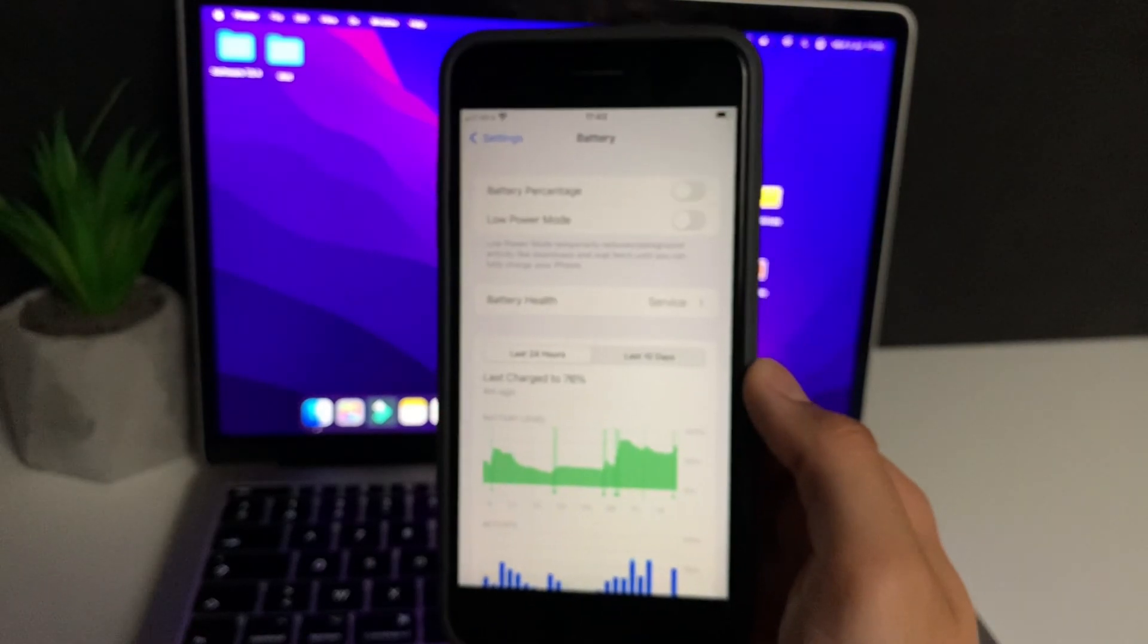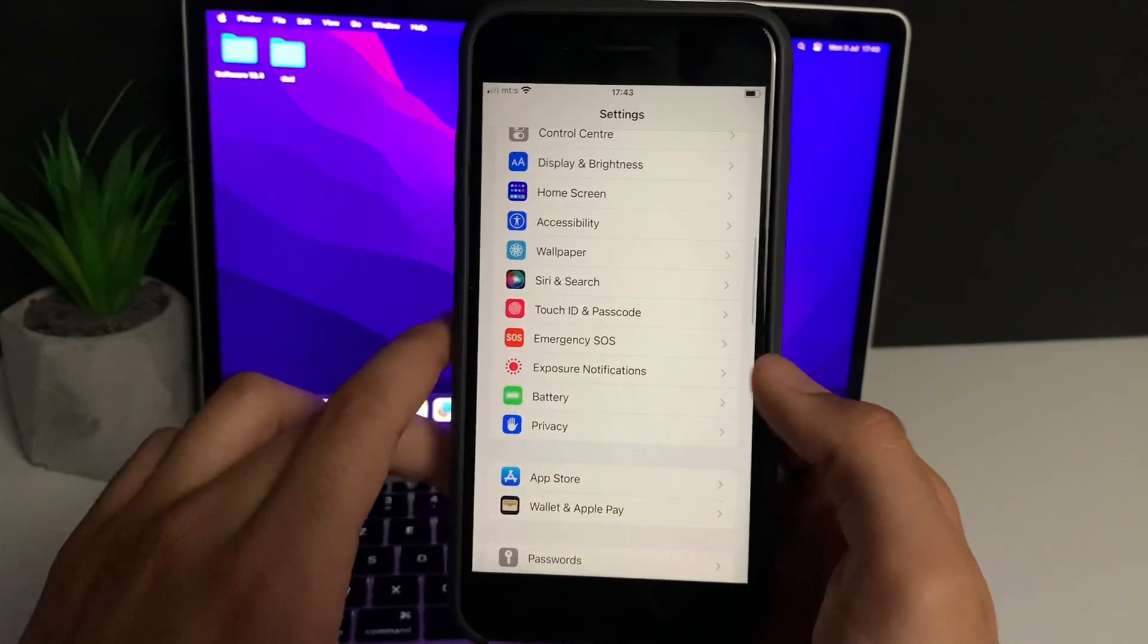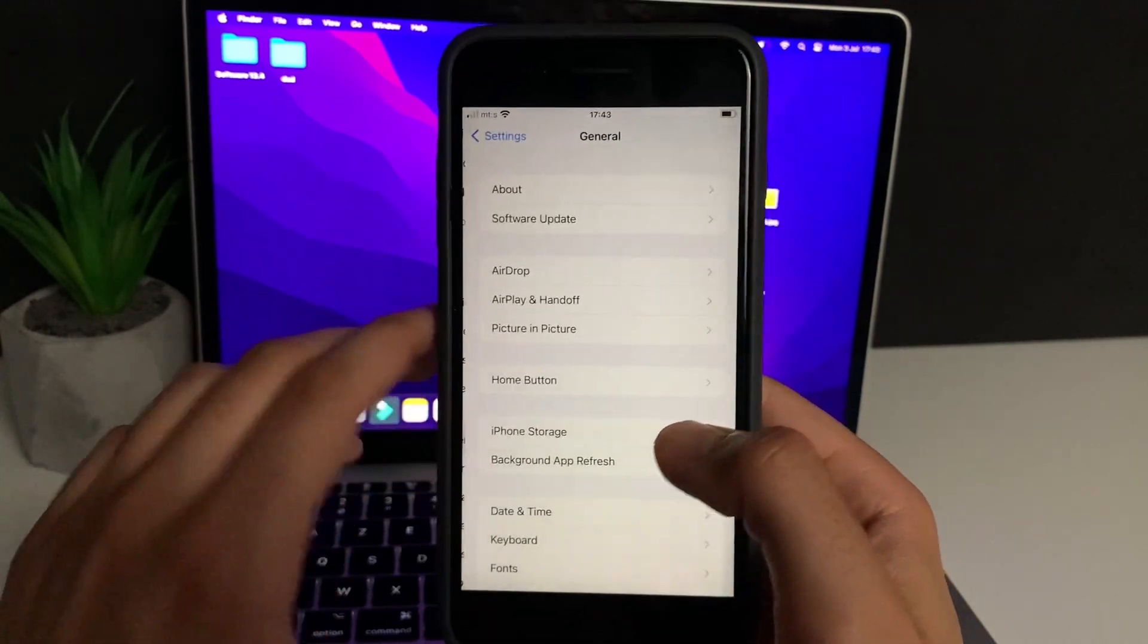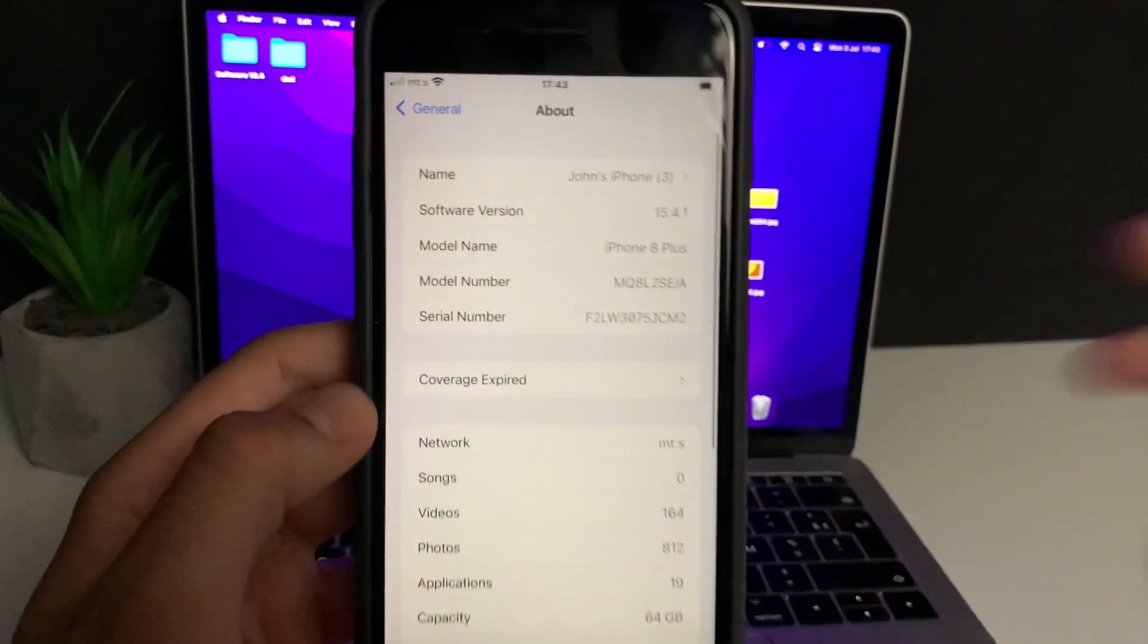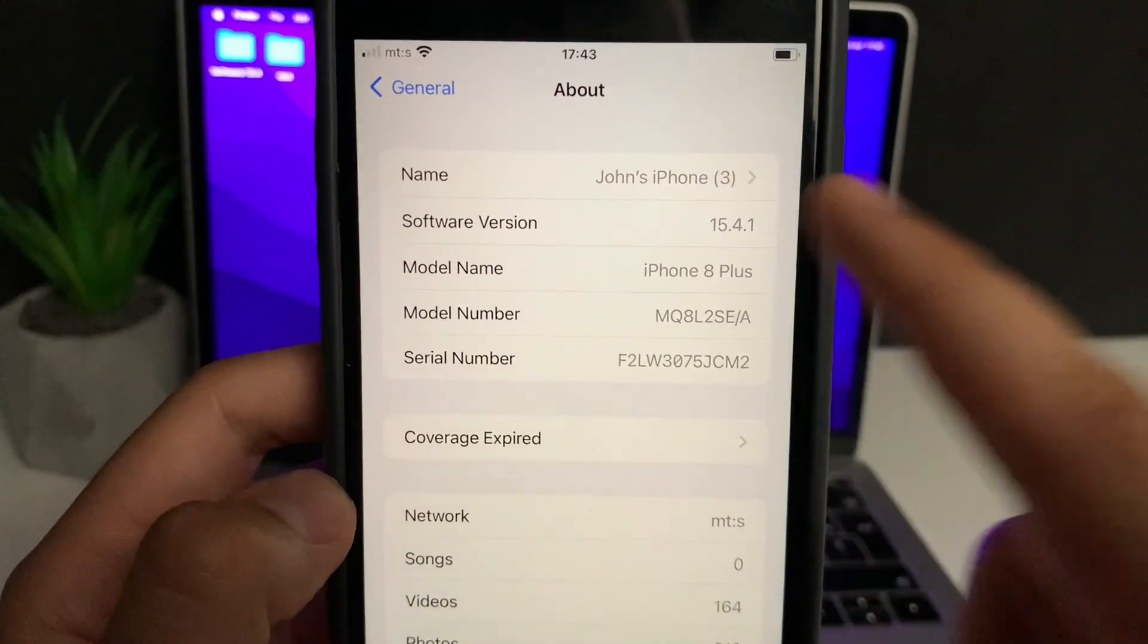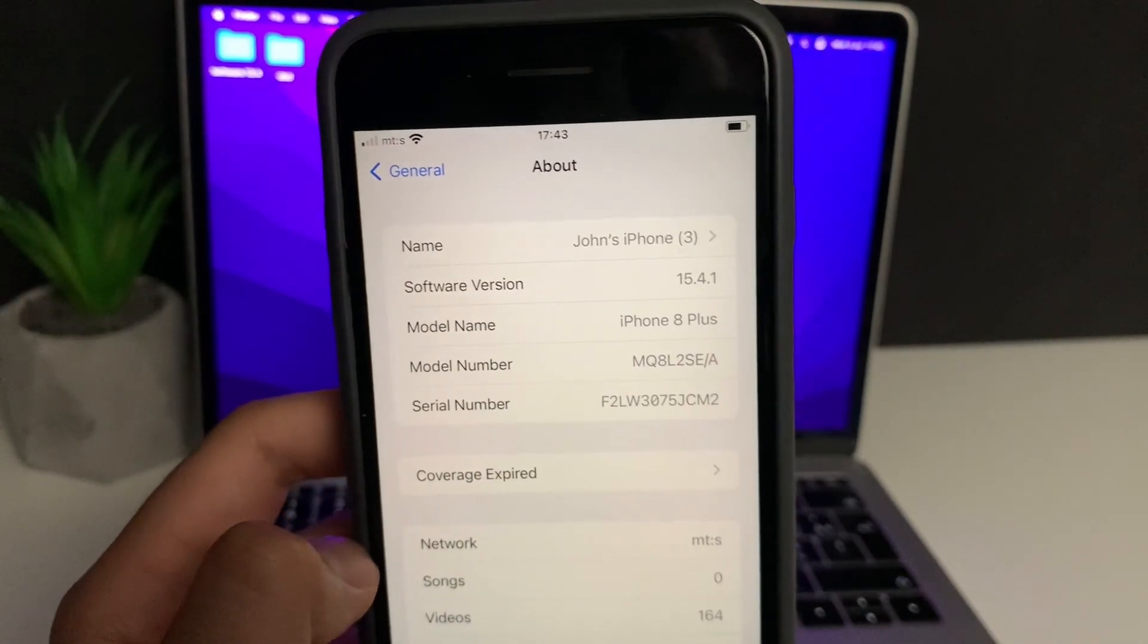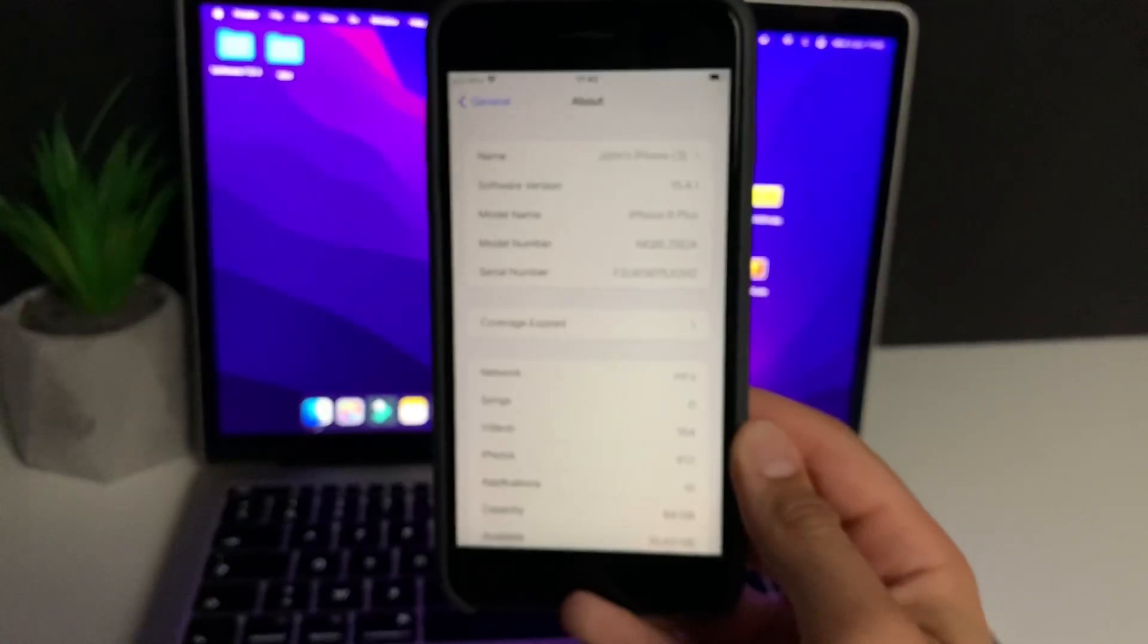Now we have one more thing to do. You need to head over again to General, get back to it. But this time, go to About. In the About section, make sure that your software version or the iOS version is iOS 13 or above. As you can see, right now I'm on iOS 15.4.1, which is good.